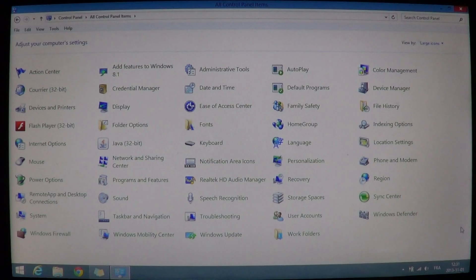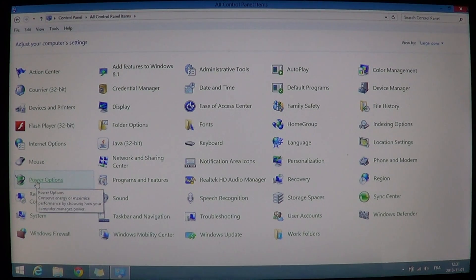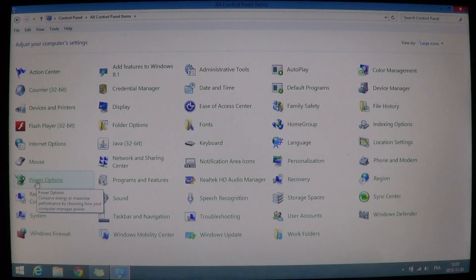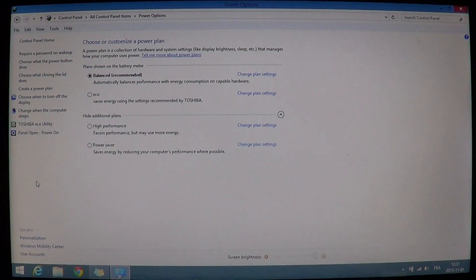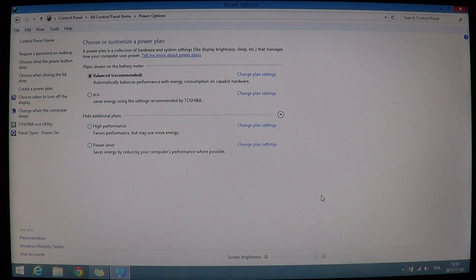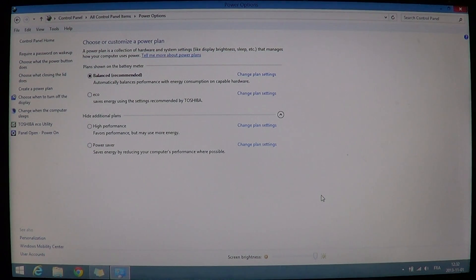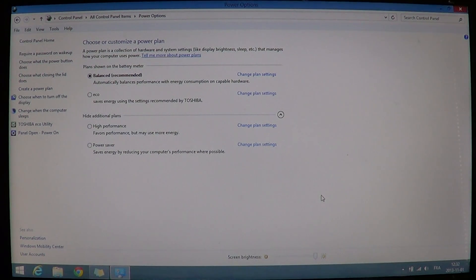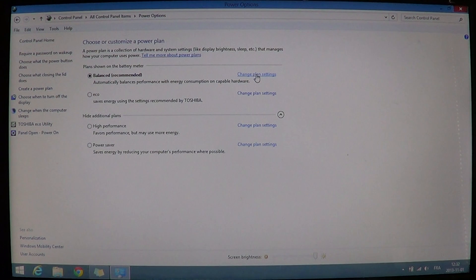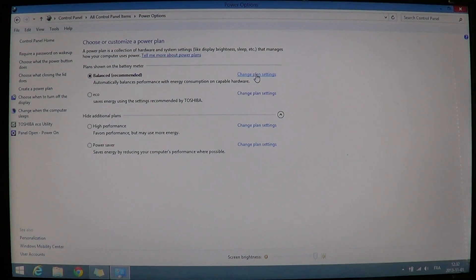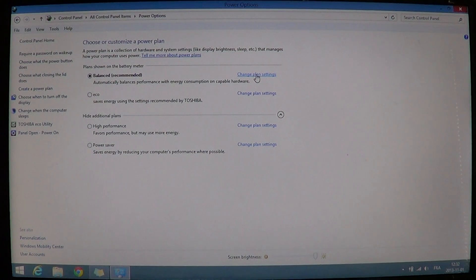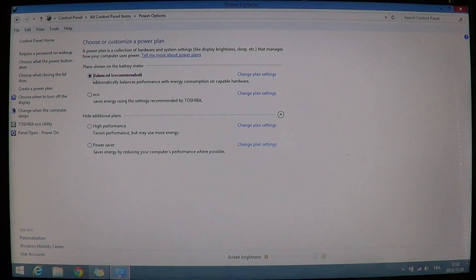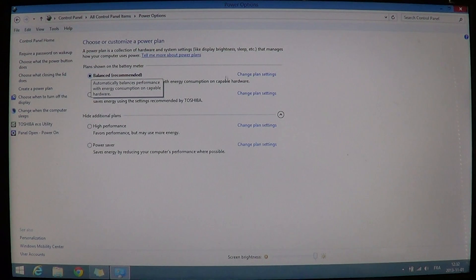There you will go into the power options. So I will click on power options which is on the left side of my screen here. And there you will see your settings, your recommended settings for your laptop or tablet.